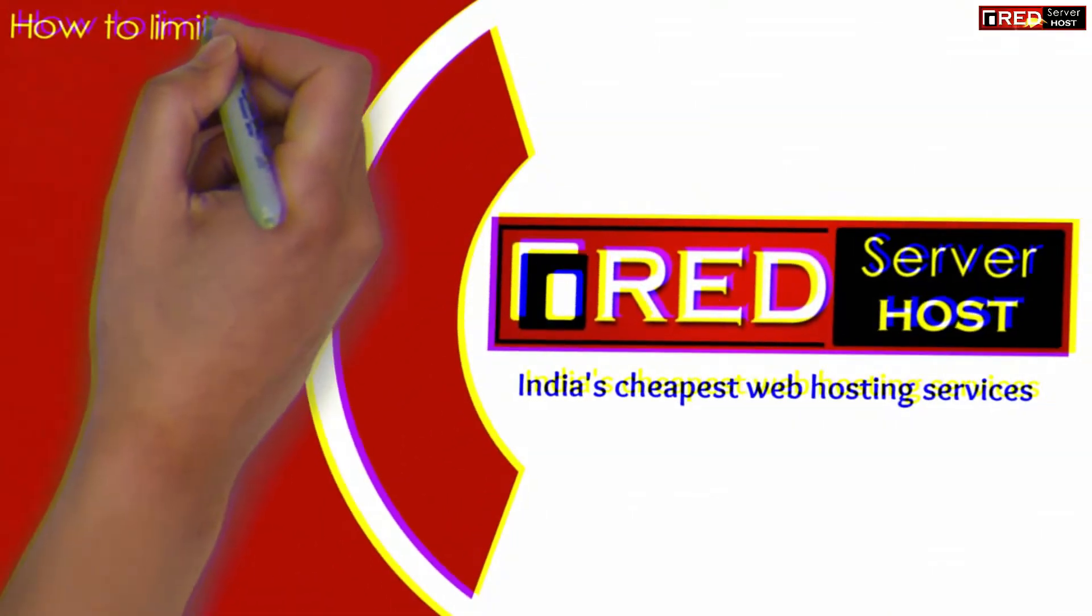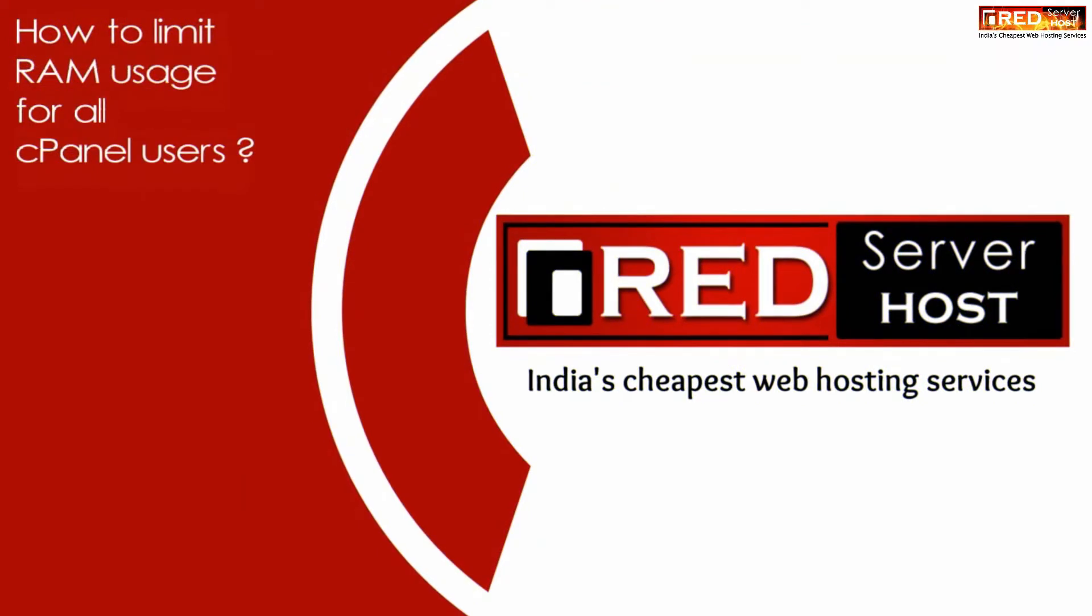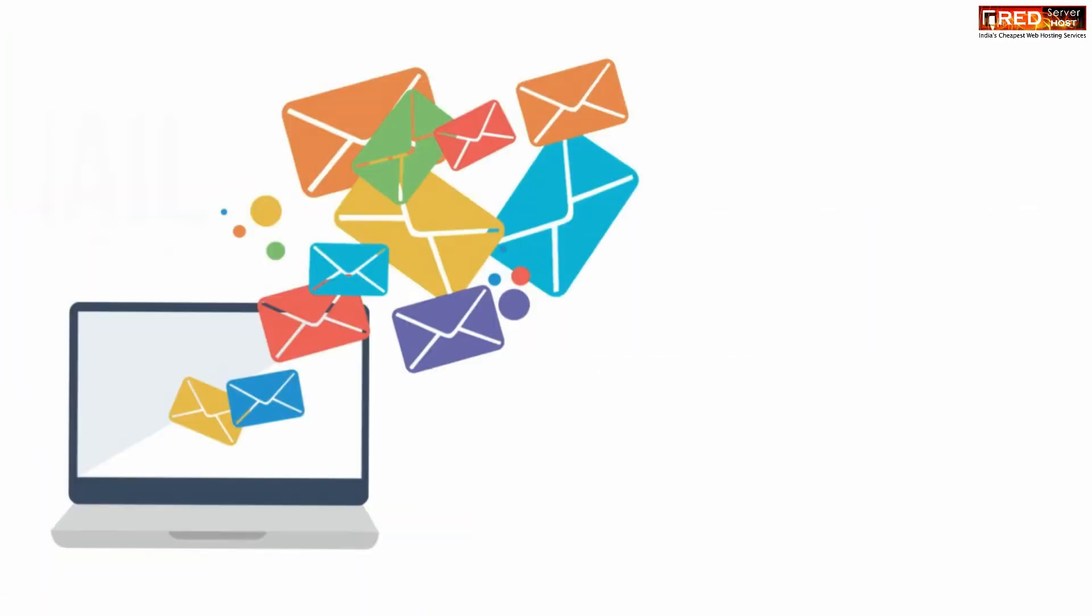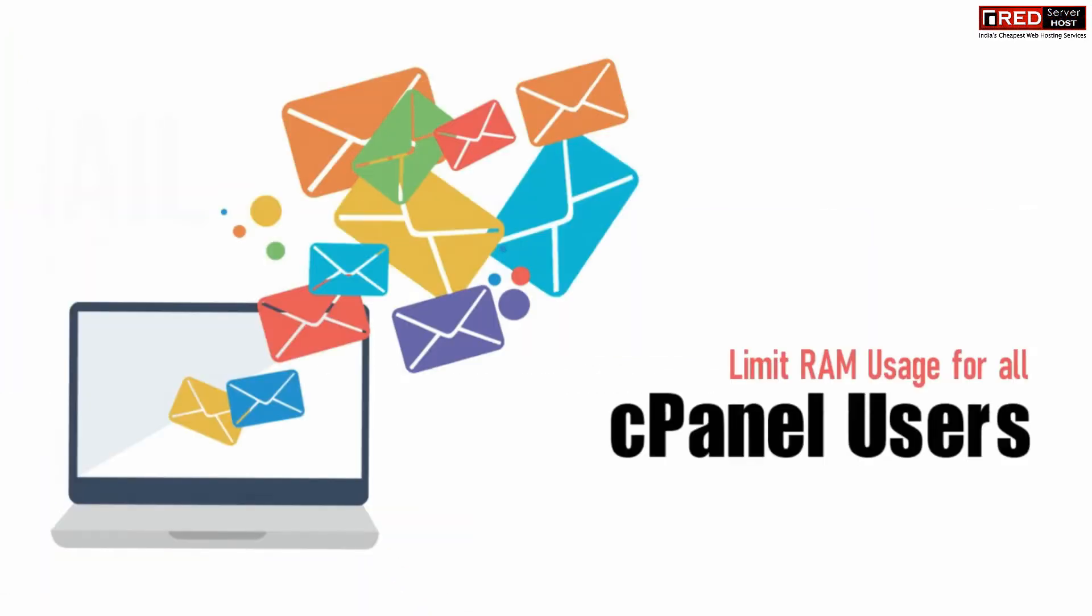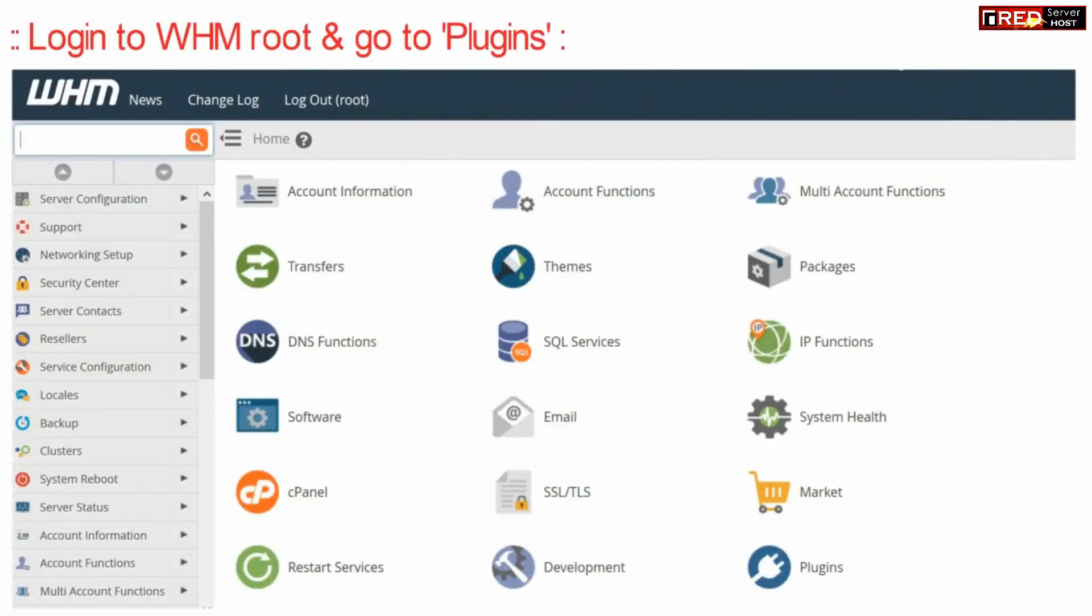Today in this video we will learn about how to limit RAM usage for all cPanel users. If you want to limit RAM usage for all of your cPanel users, then in that case login to WHM root.